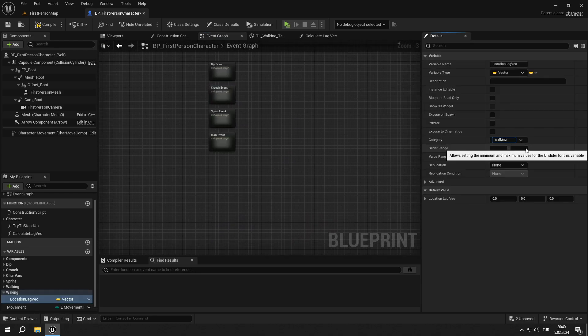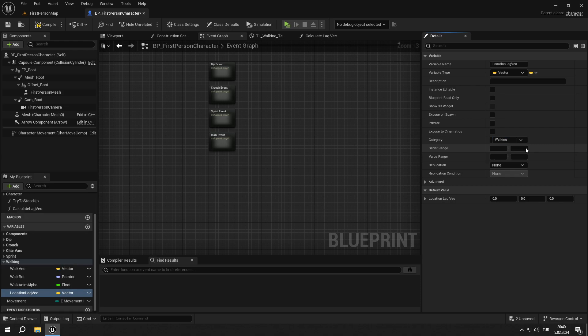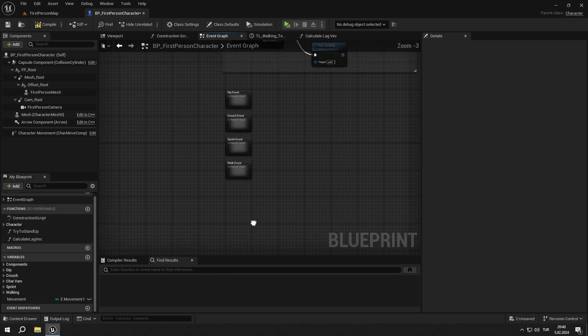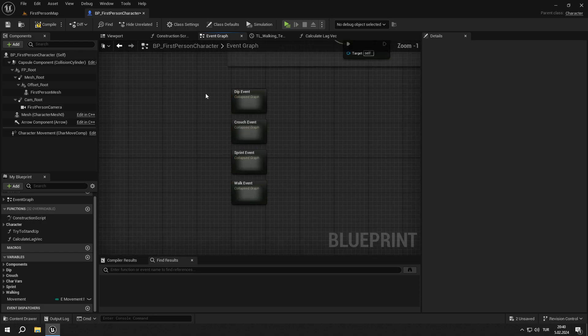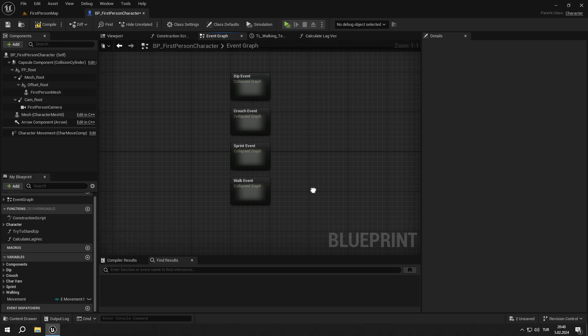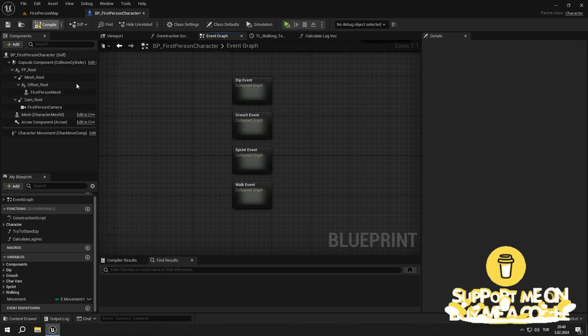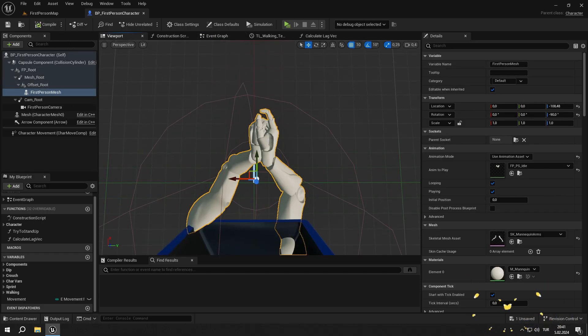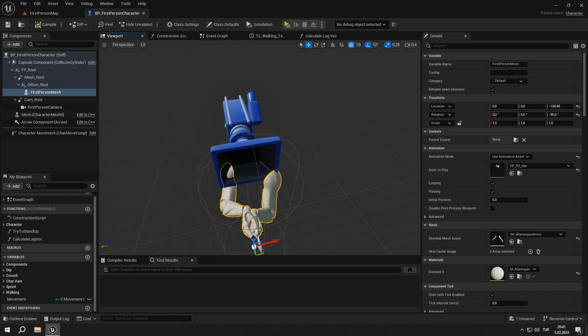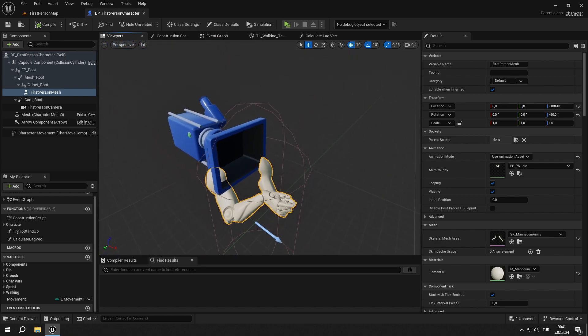Change the location lag vec category to walking. Congratulations to everyone. We've finished our base movement system. Trust me, this was the hardest part of the series. Thank you for watching. If you want to support me, you can buy me a coffee by clicking on the link in the description. And if you have anything in mind, just comment down below.